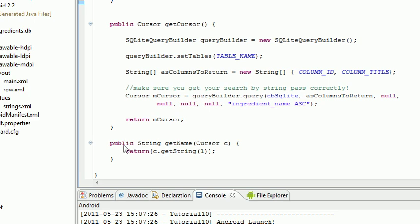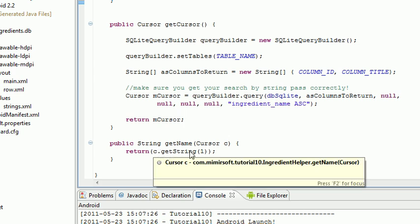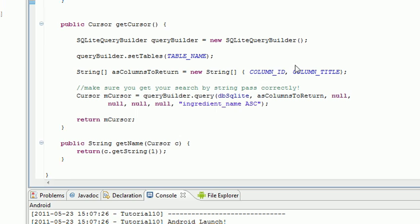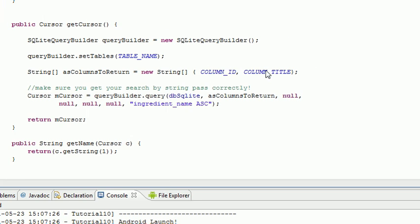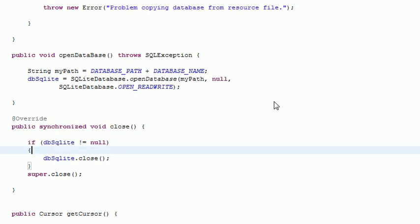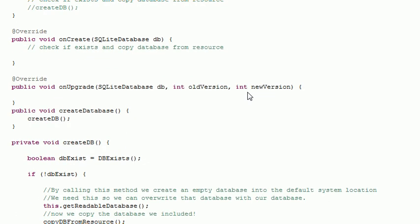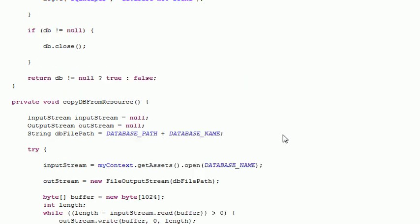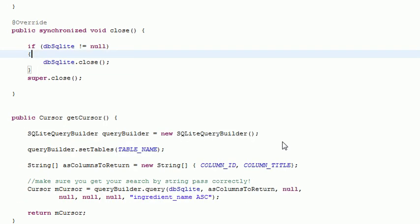And then we have one string. That's string get name and we pass it a cursor object and we run return get string on that cursor object. We want it to return string number one and that's in order. We have zero, one. This is column number one. That's our ingredient name up here you can see. So that's just an alias to it.